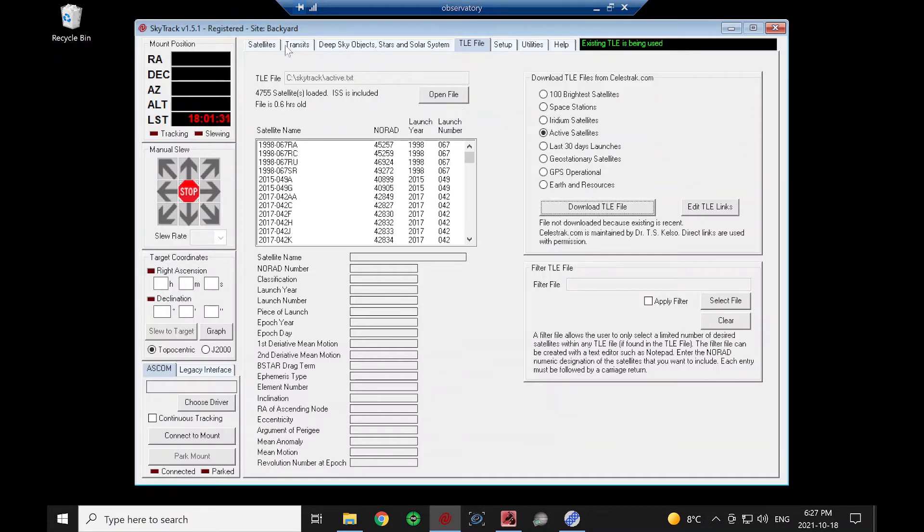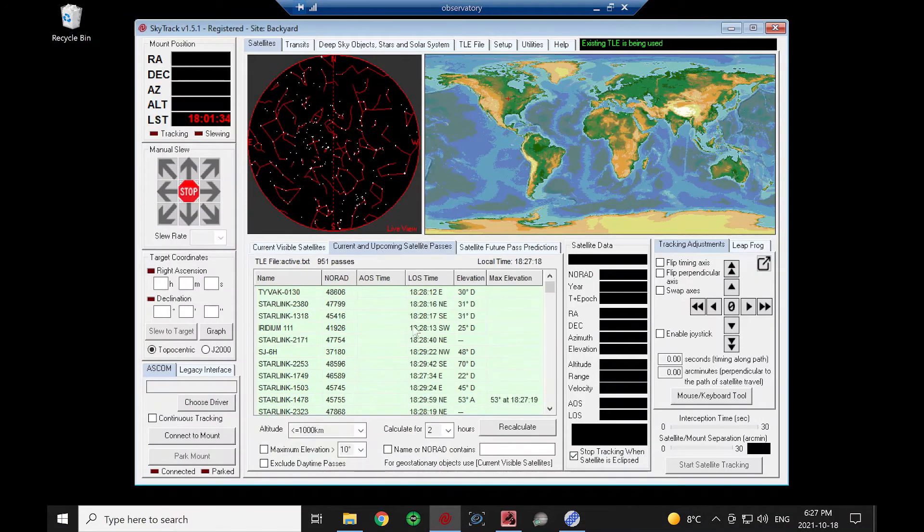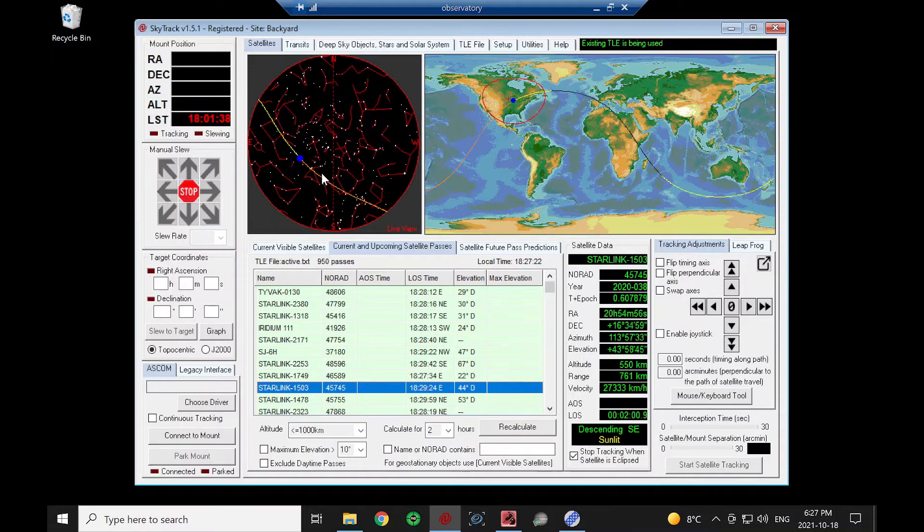So we've got that loaded. If we go to our Satellites tab, we can see we have a bunch of listings of satellites that are currently visible. I can click on one and see where it is.